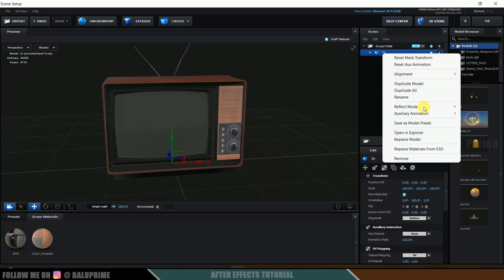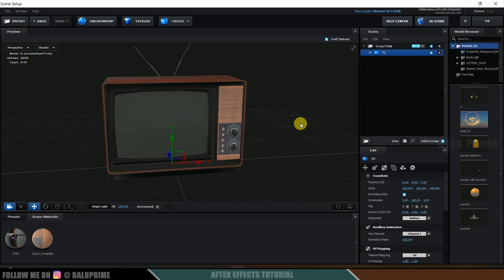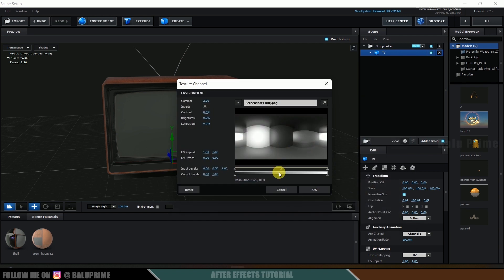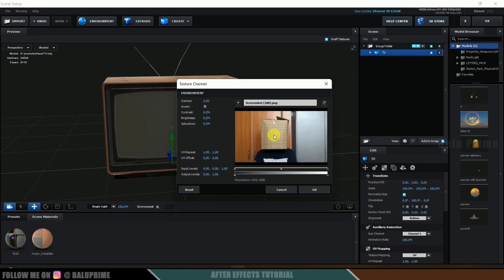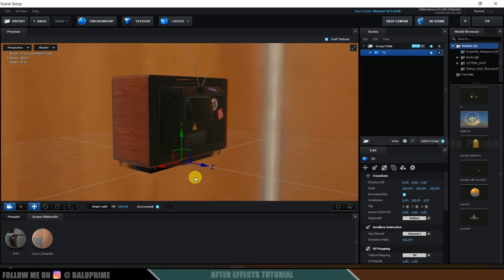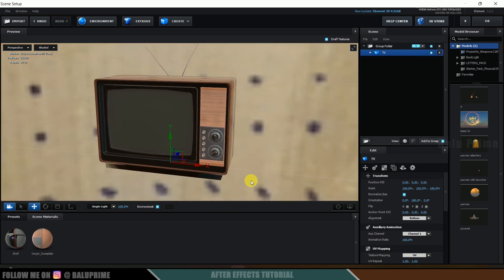Right-click, go to Box Animation and set it to Channel 1. Now let's change the environment. I have a screenshot of the same video — we actually need a 360 image but since I don't have one I'll use a screenshot. Go to Environment and select that image. Here I have the screenshot of this video — select it and open it. It will update, and if I click on the Environment tab we are in the same environment.